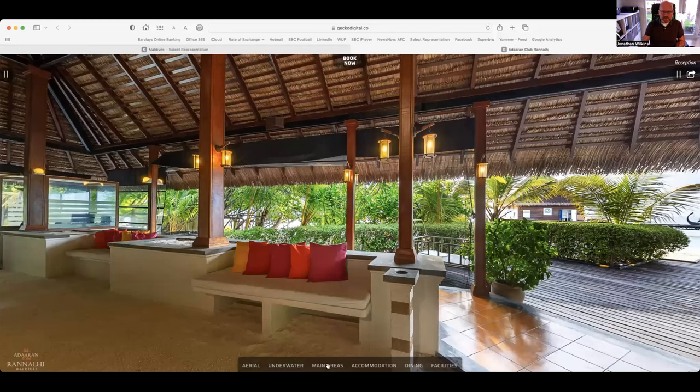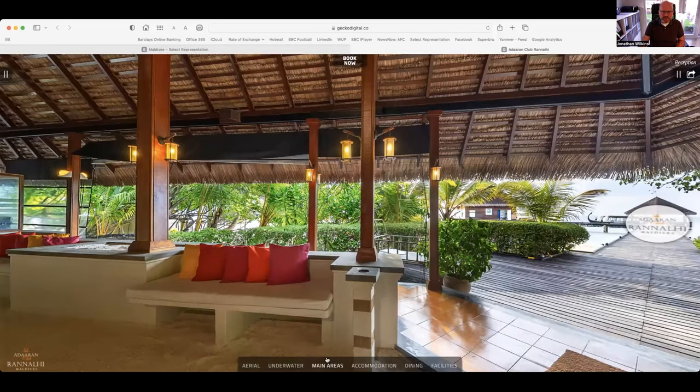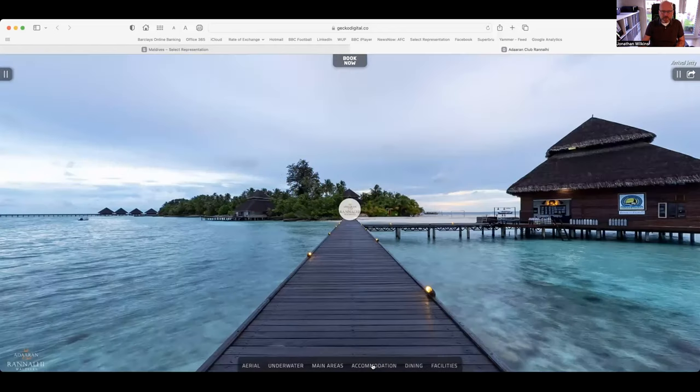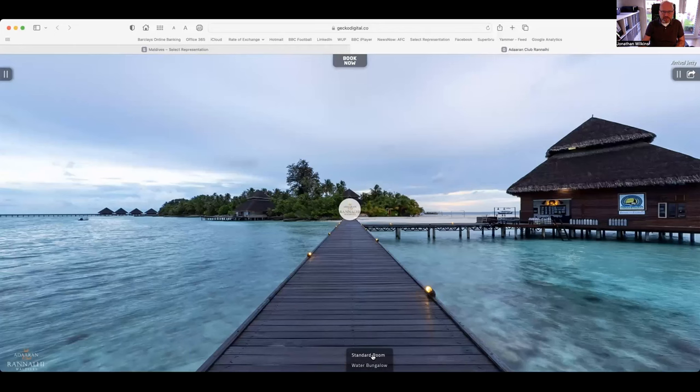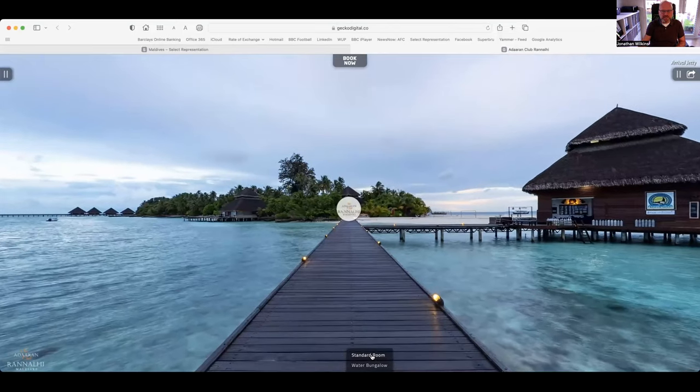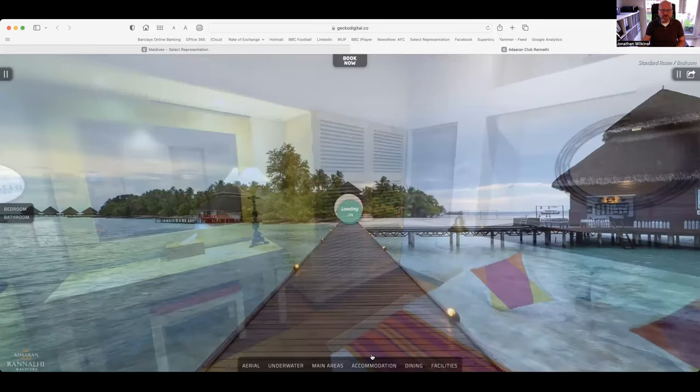Now let's go to some of the main areas of the island. We've done the reception and the arrival jetty, so now we go to the accommodation. It's quite a simple island to sell because there's only two types of accommodation, standard rooms and water bungalows.